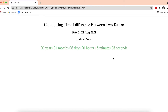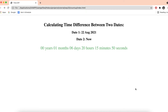Hello everyone. In this video we're going to create a calculator web page to calculate the time difference between two days. For example, day one is August 22nd, a random day in the past, and day two is now — we want to see how many days, months, or years they are apart. We can also call this a count-up timer.